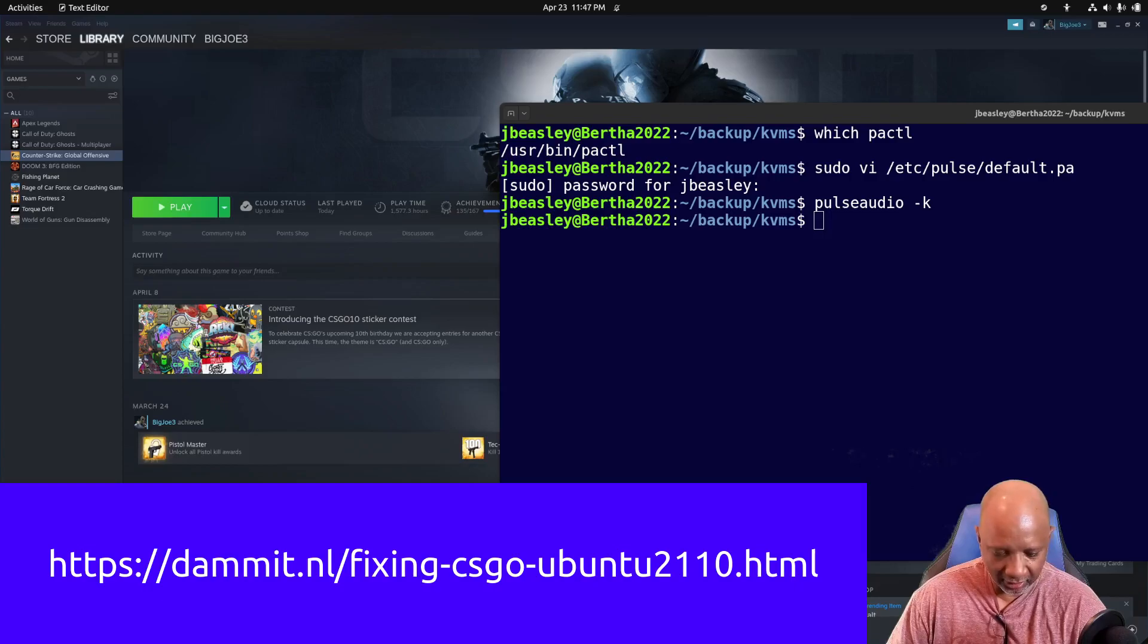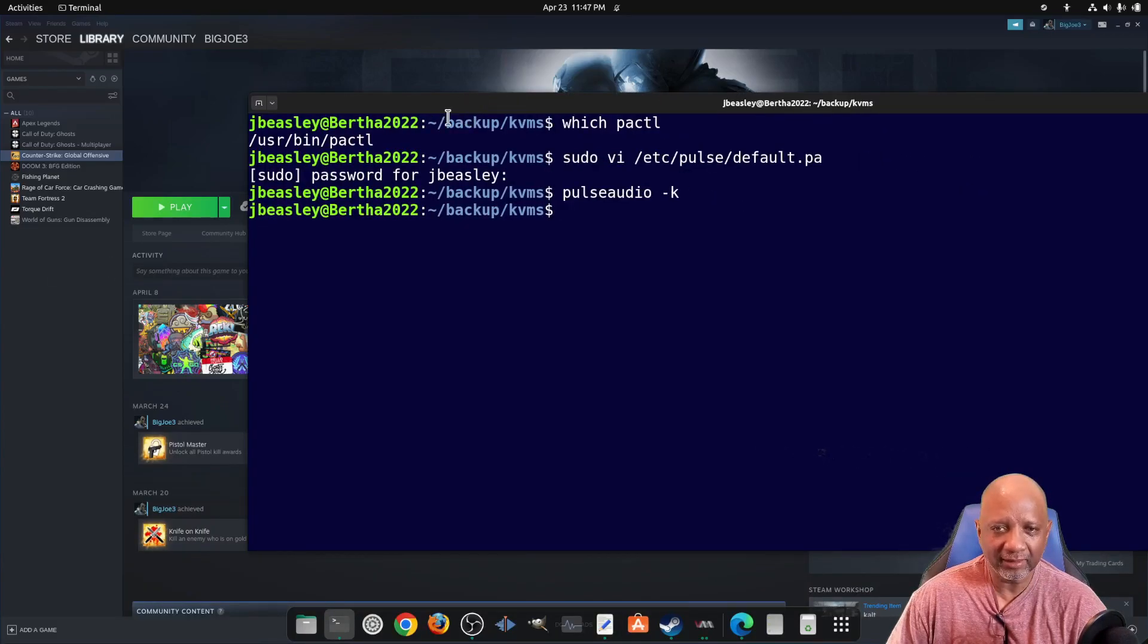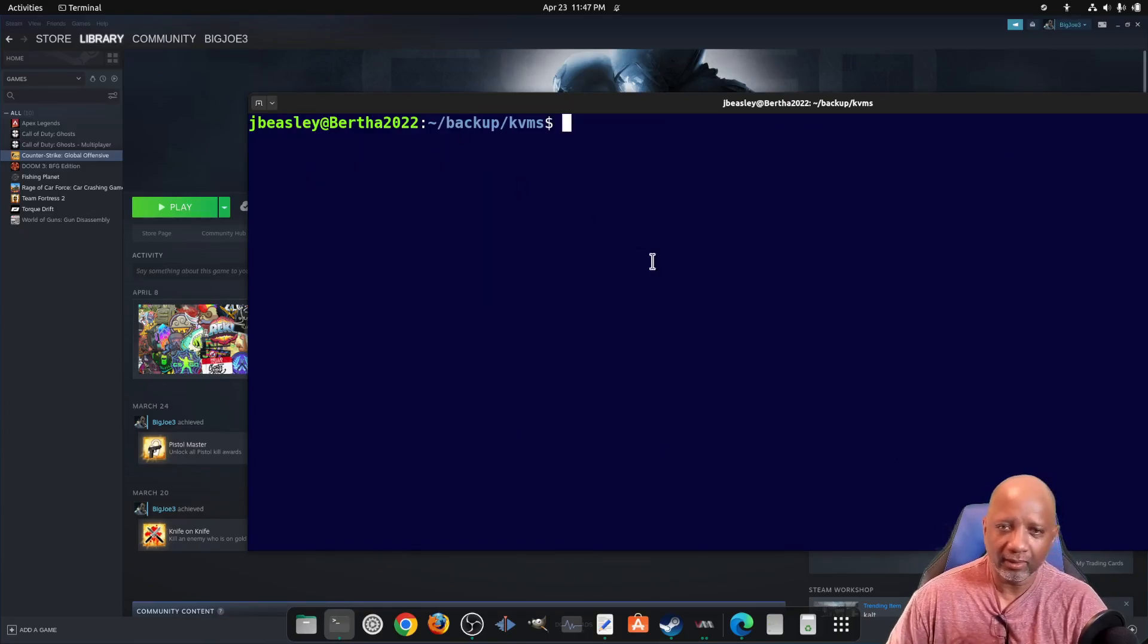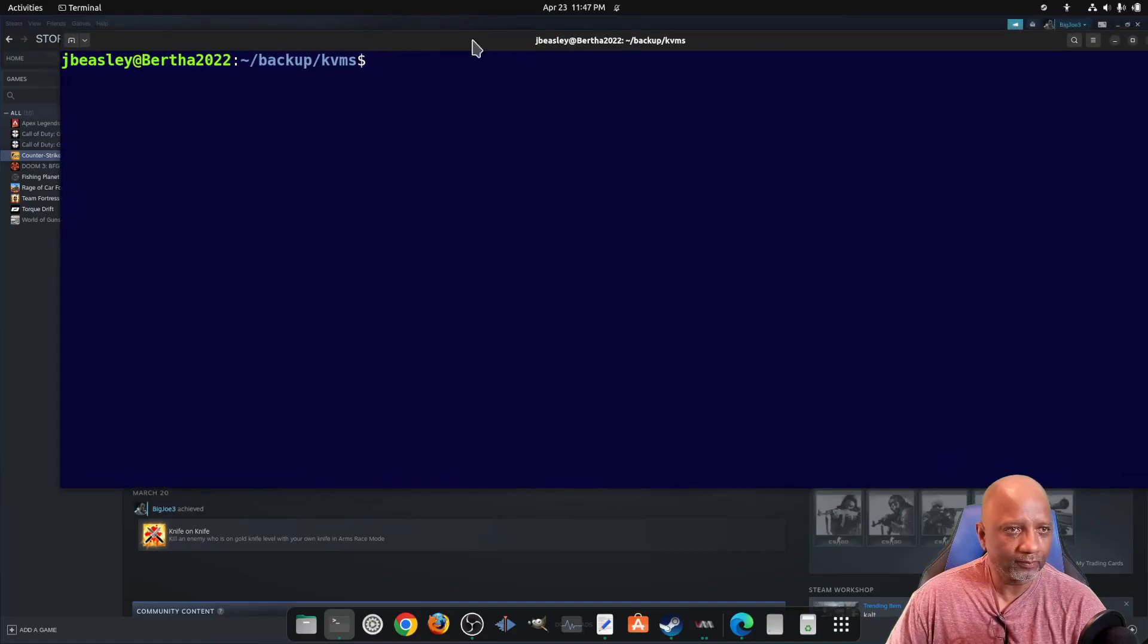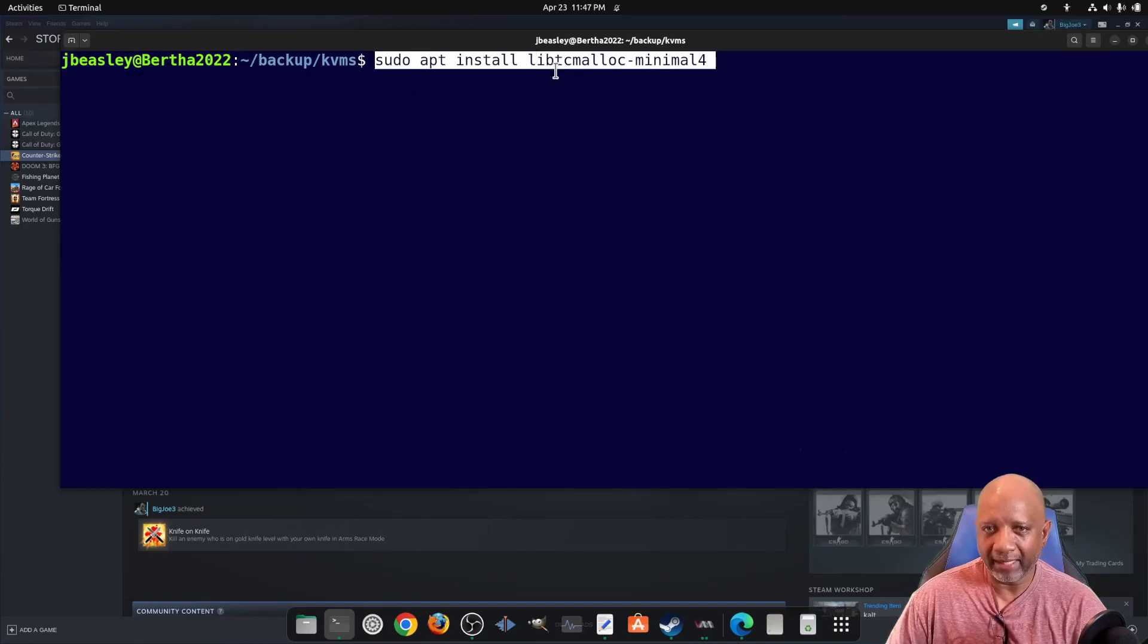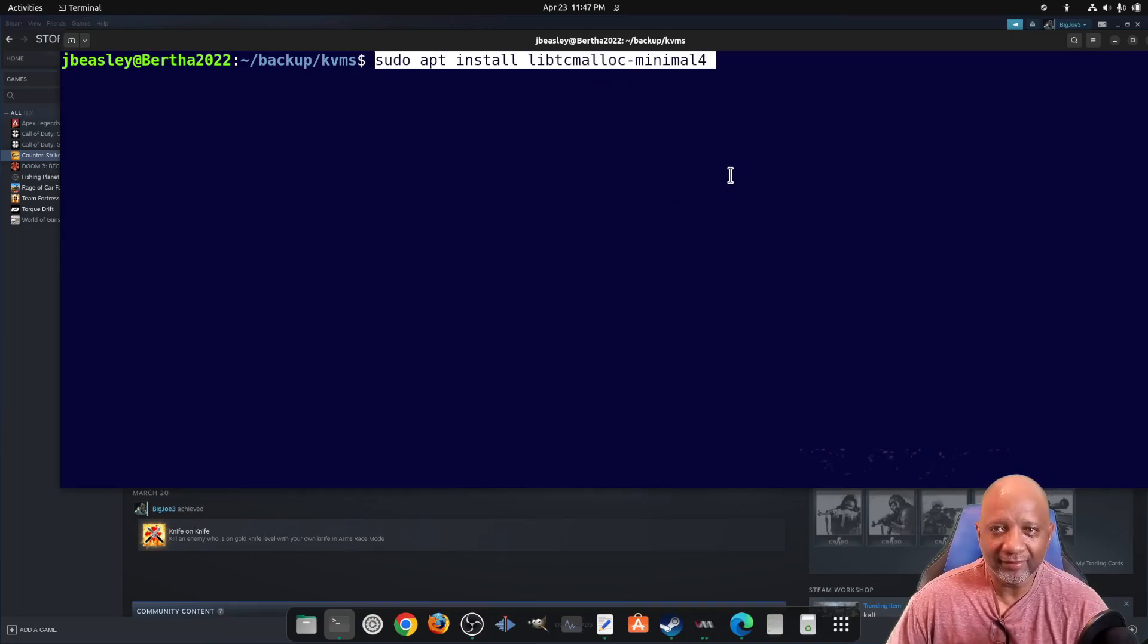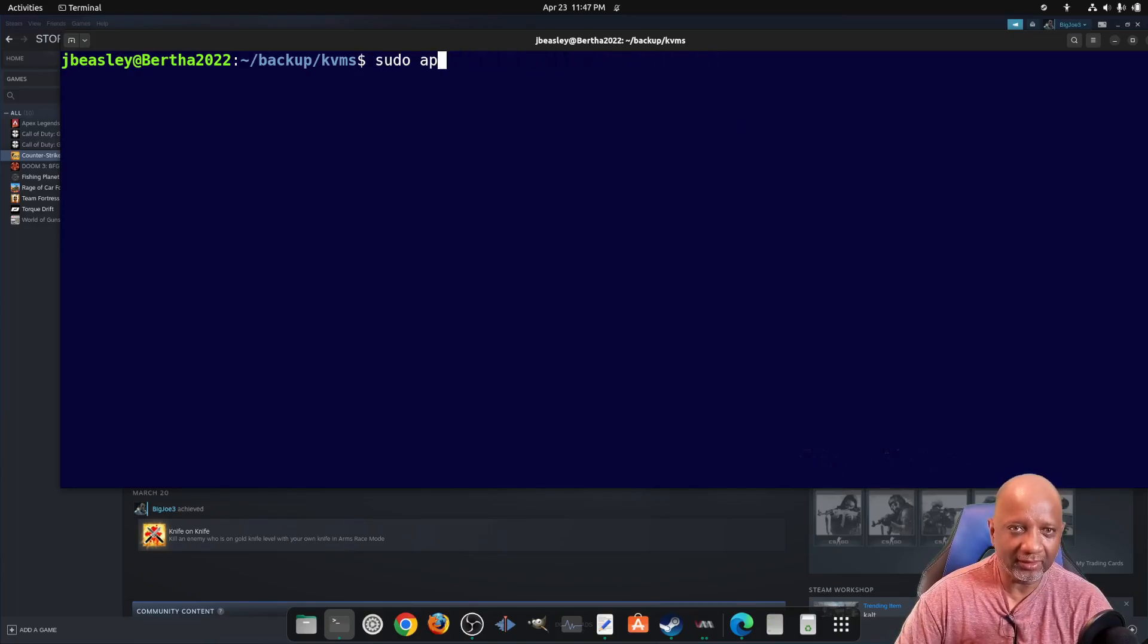Basically, there's some type of library that's missing. So what you have to do on your Ubuntu system is you have to install this package called libtcmalloc. So once you go ahead and install that, and I've already installed it.